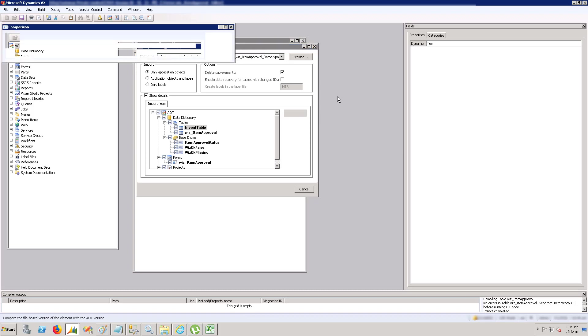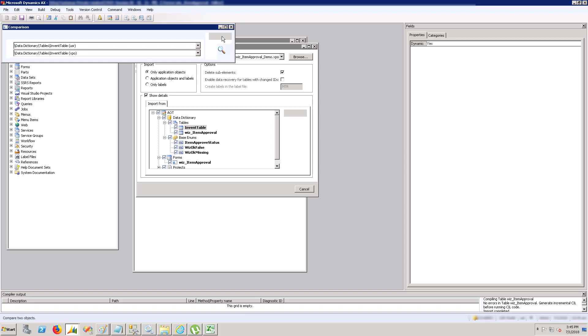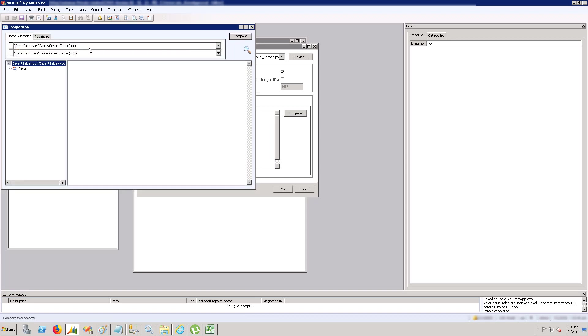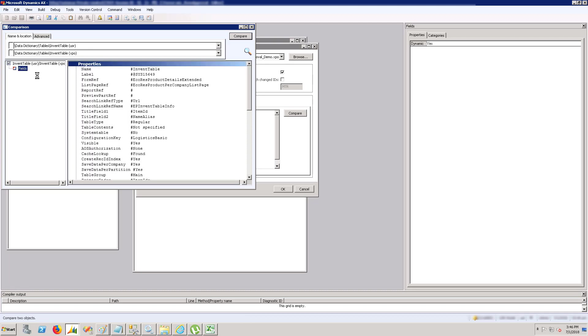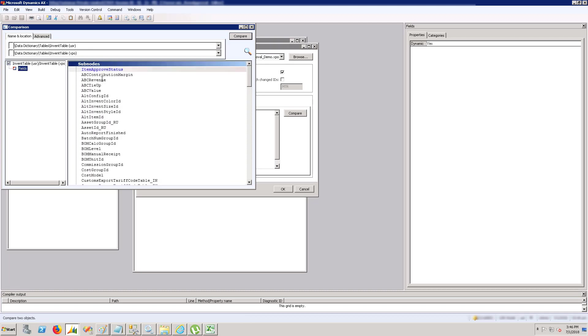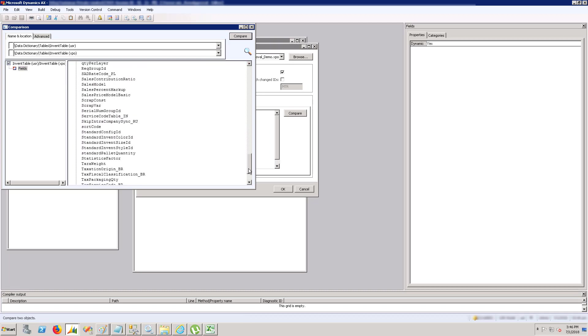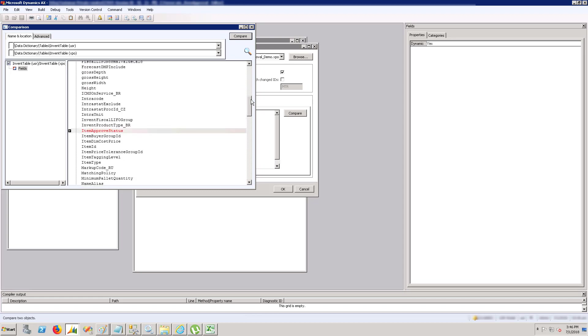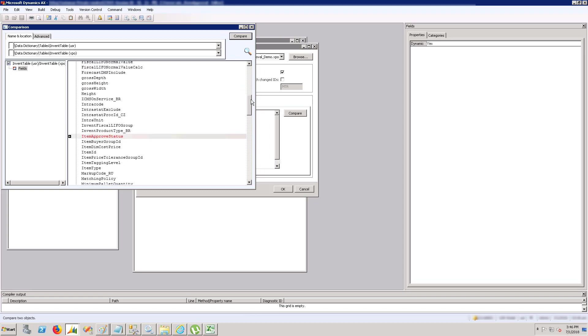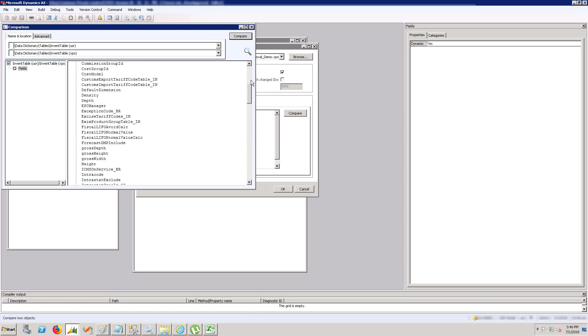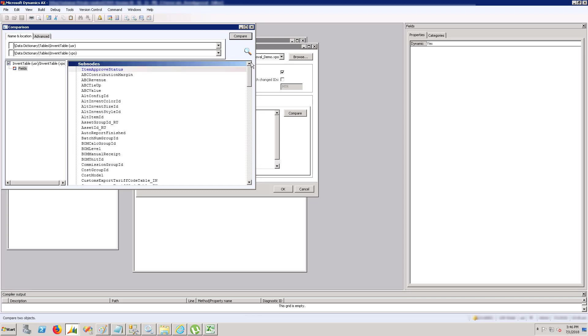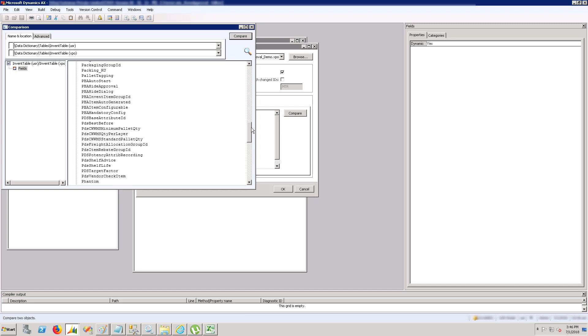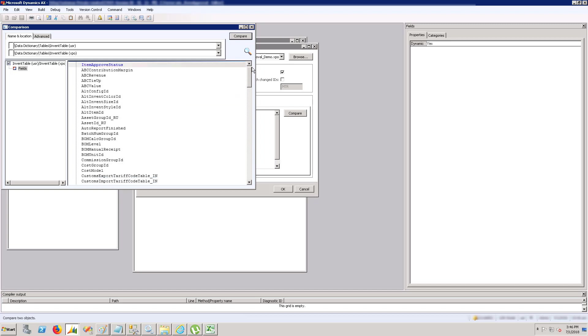Let's start comparing them one by one. You can see the changes in red and blue. Blue means it's in the XPO and red means it's in the user layer. So you need to decide what to keep and what not to keep.